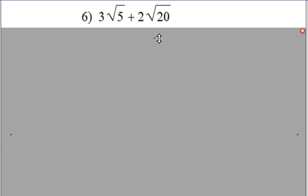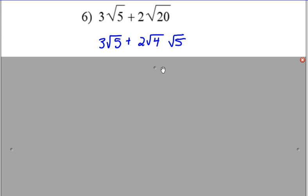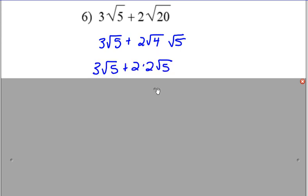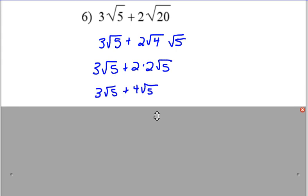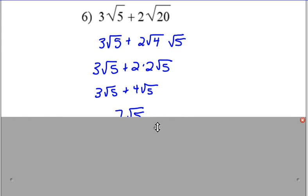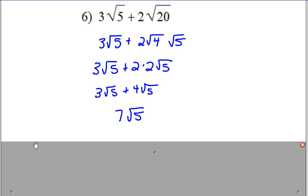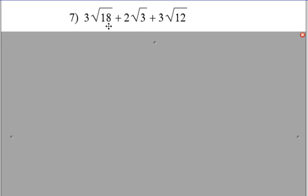The square root of 20 can be simplified. The square root of 18 can be simplified, and that's the simplified square root of 12.